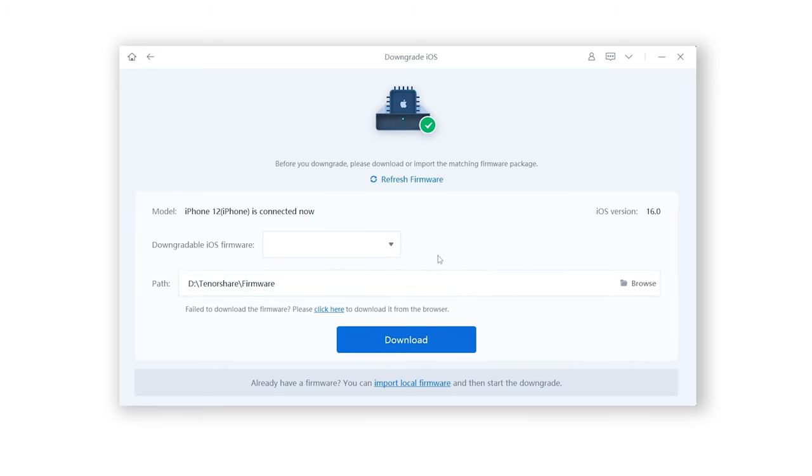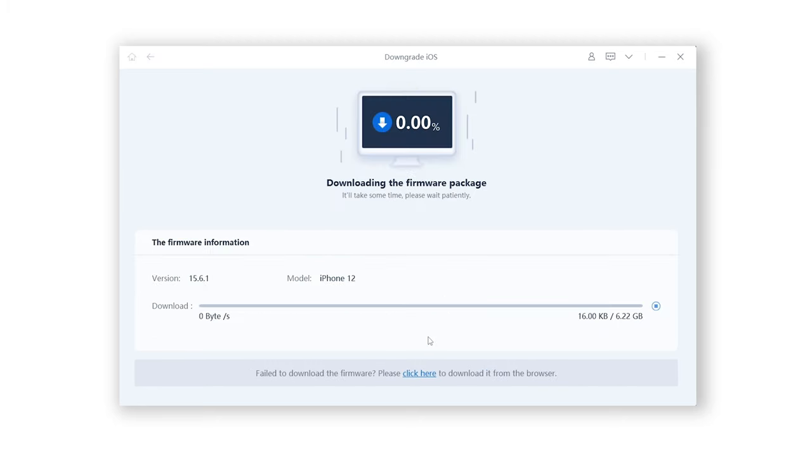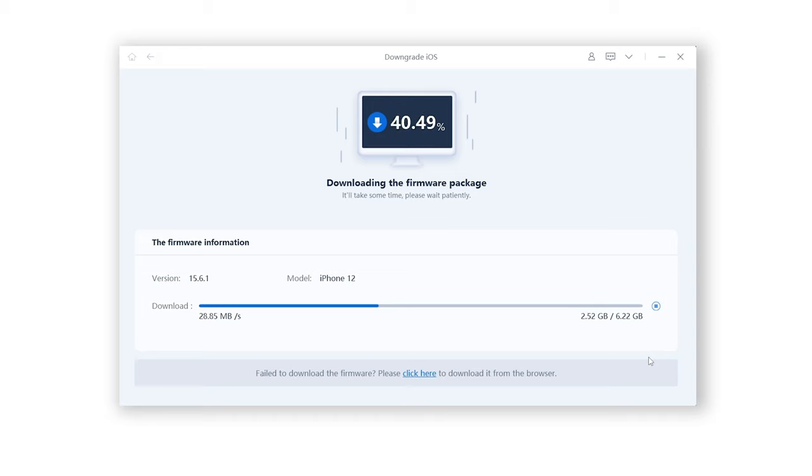Rayboot will automatically fetch the iOS 15.6. Click Download. The download process will not be long, depending on your network condition. Be patient.